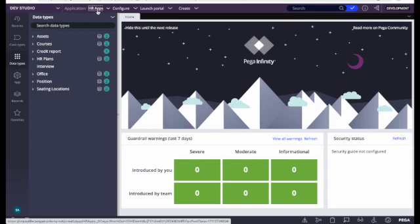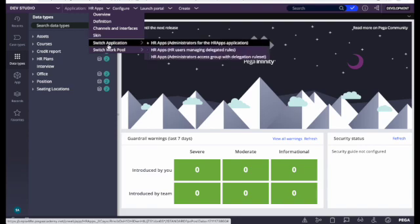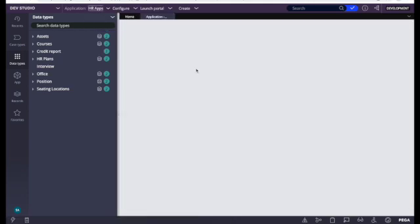Next we can see the app name — this is the application's name: HR Apps. If you click on that, we can see a few options like Overview, Definitions, Channel Interfaces, and Skin. Skin is the application skin. Switch App allows us to switch to other applications — let's say in your access group some other applications have been mentioned, so we can switch to them.